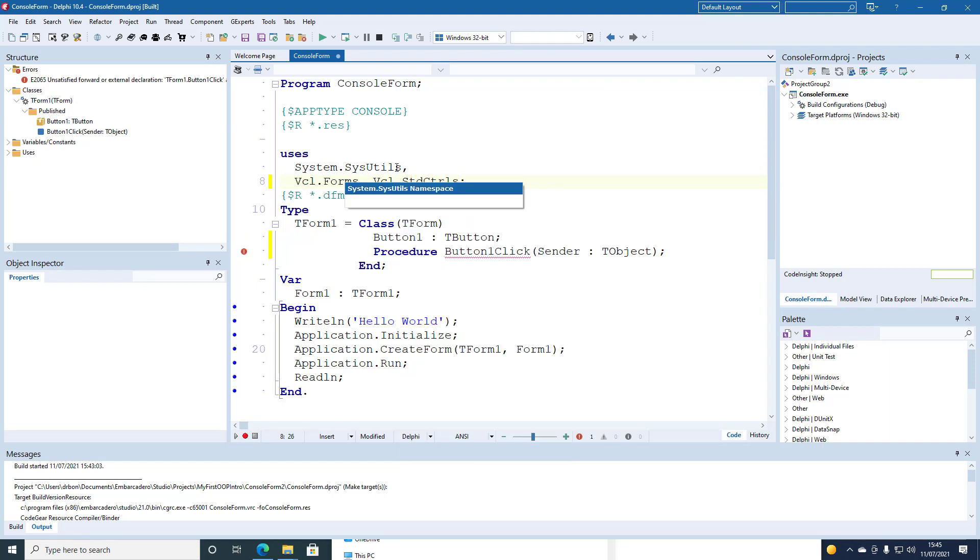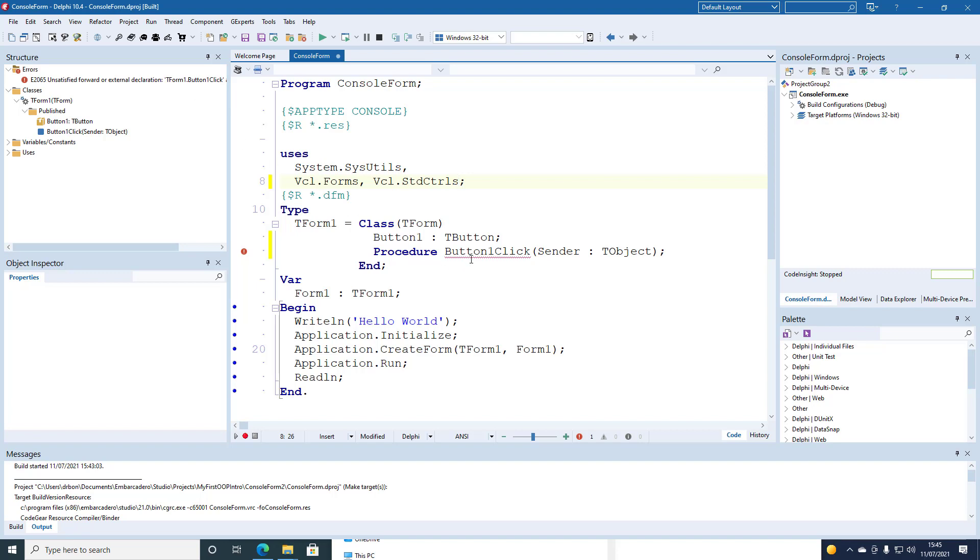And we need to create the implementation of button1click and we do control shift c to create the skeleton.